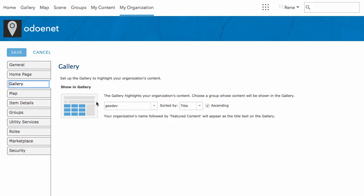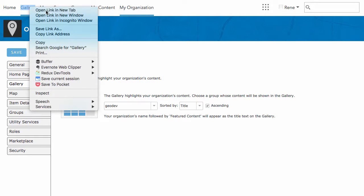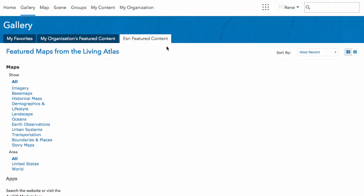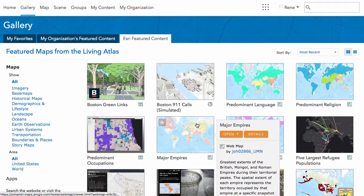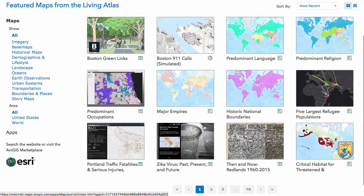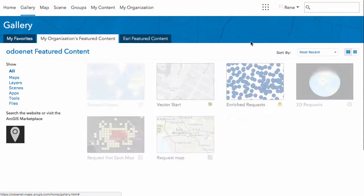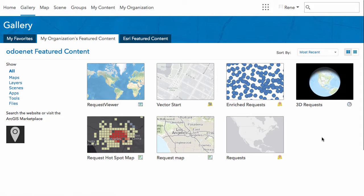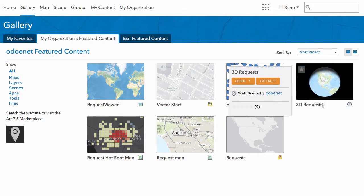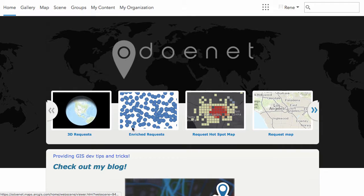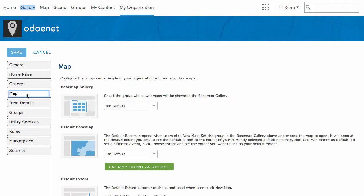For the gallery, you have different options for what you want to show. If I open that in a new page, this is the gallery. I have the default of using Esri's content on my organization's featured content, and this is the same stuff that shows up in my scroll on the homepage.